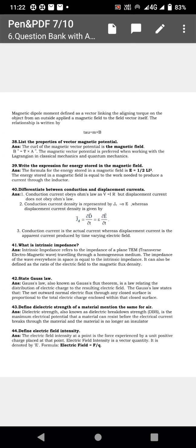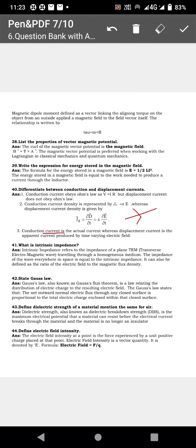Next, differentiate between conduction and displacement currents. Conduction current obeys Ohm's law (V equal to IR), but displacement current does not. Conduction current density is Jc equal to sigma E, whereas displacement current density is Jd equal to dou D by dou t, or epsilon dou E by dou t. Conduction current is actual current flowing through a conductor, whereas displacement current is an apparent current produced by a time-varying electric field.